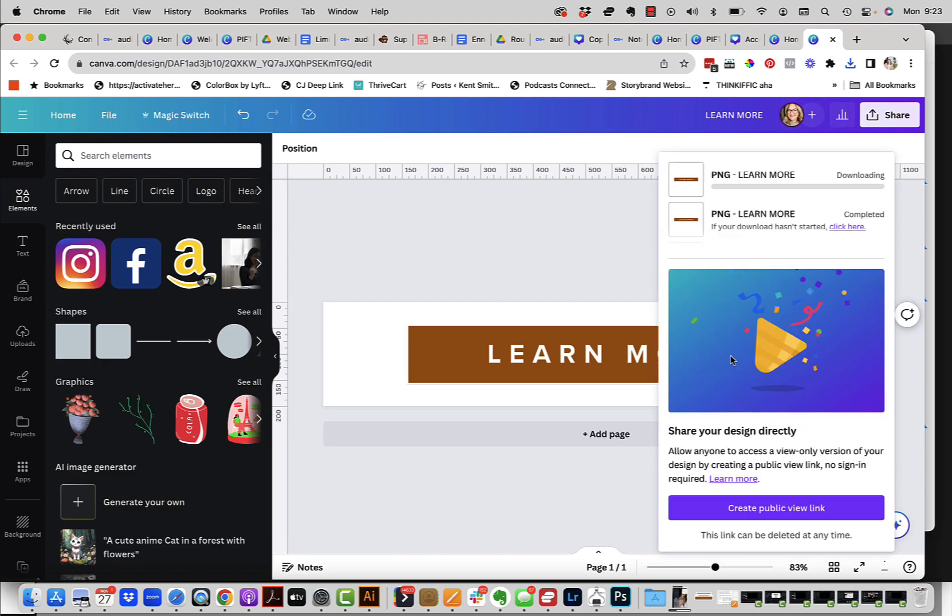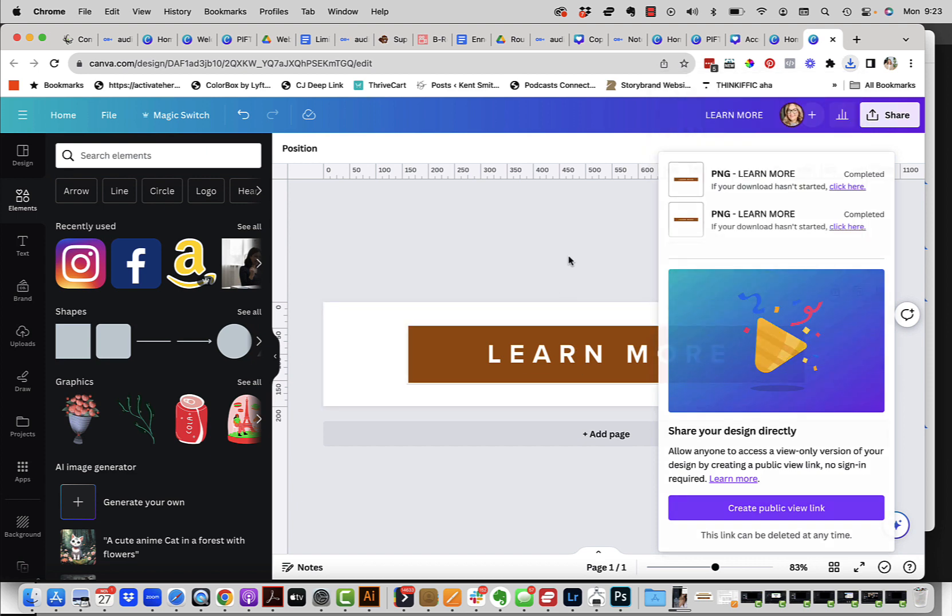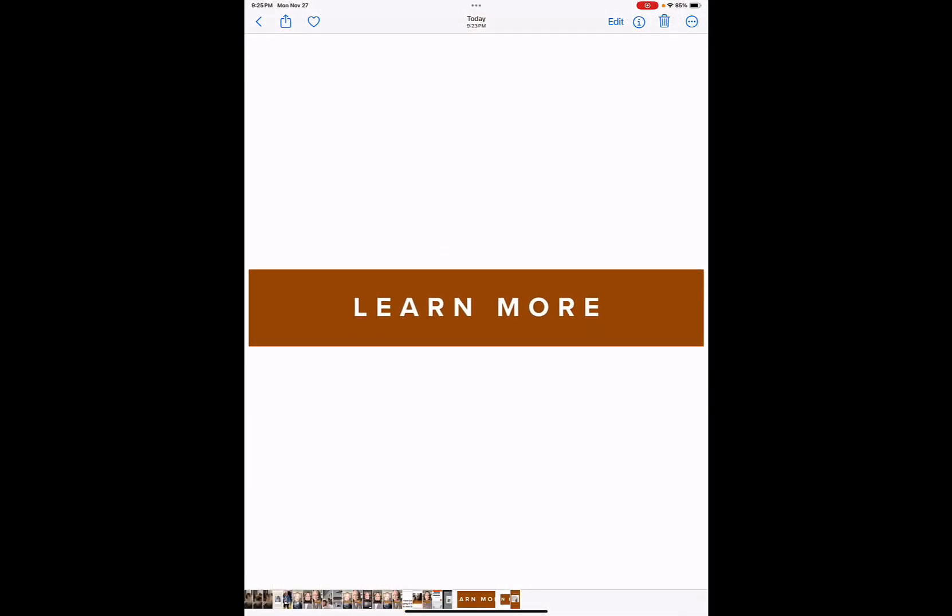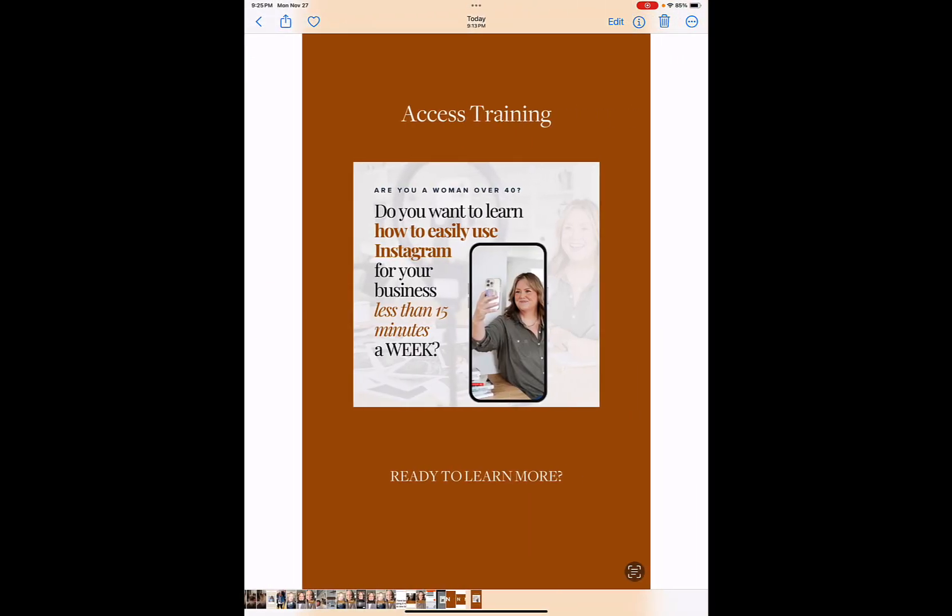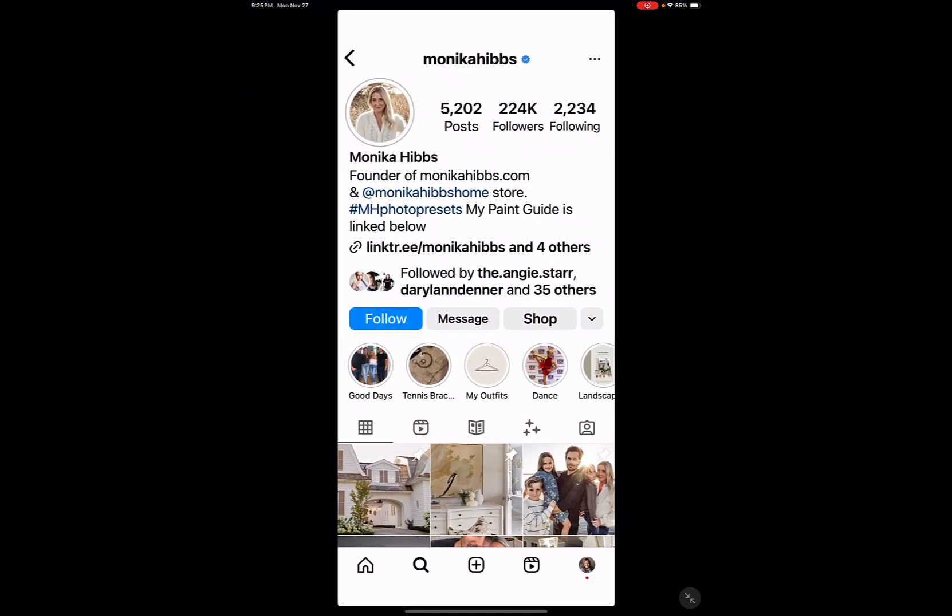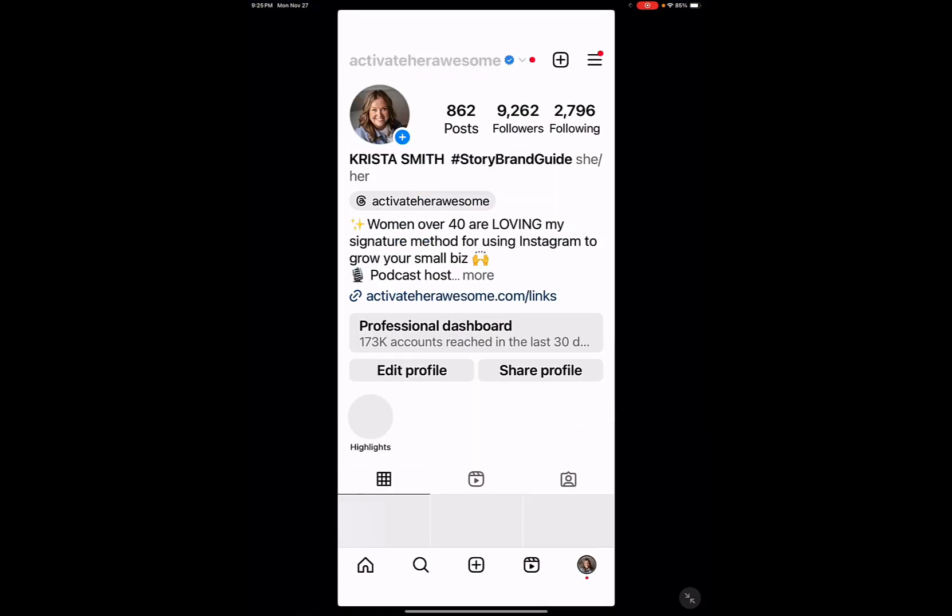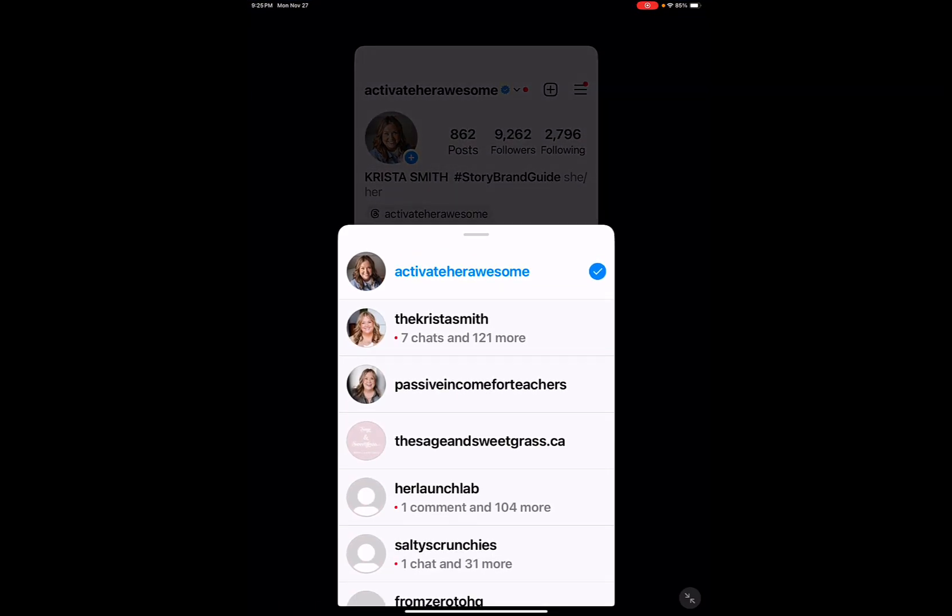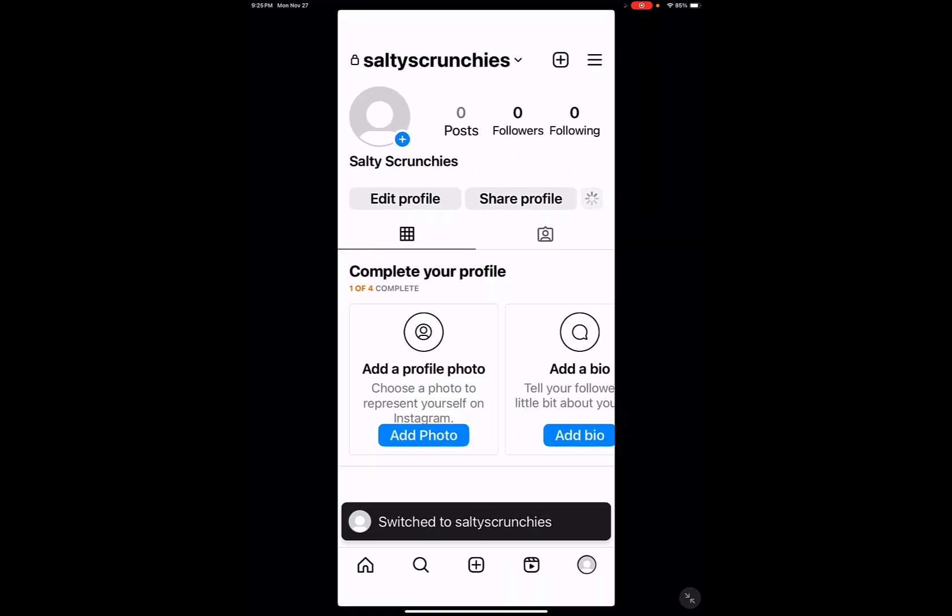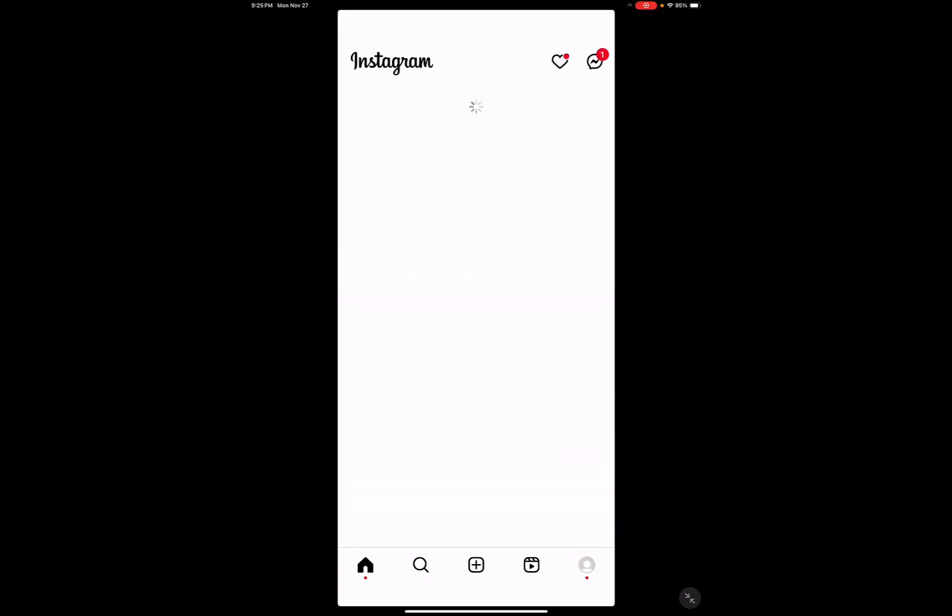Next step is we're going to hop over to Instagram. So I am going to flash open my iPad and record the rest of the video there so you can see how to actually put all this together. So the first thing that I did was I made sure that I sent those images that I created in Canva to my phone. So here's my story slide that I want to load up. So I'm going to go into Instagram and I'm actually going to go into a test account that I have just to show you here, because I don't really want to post this on my feed.